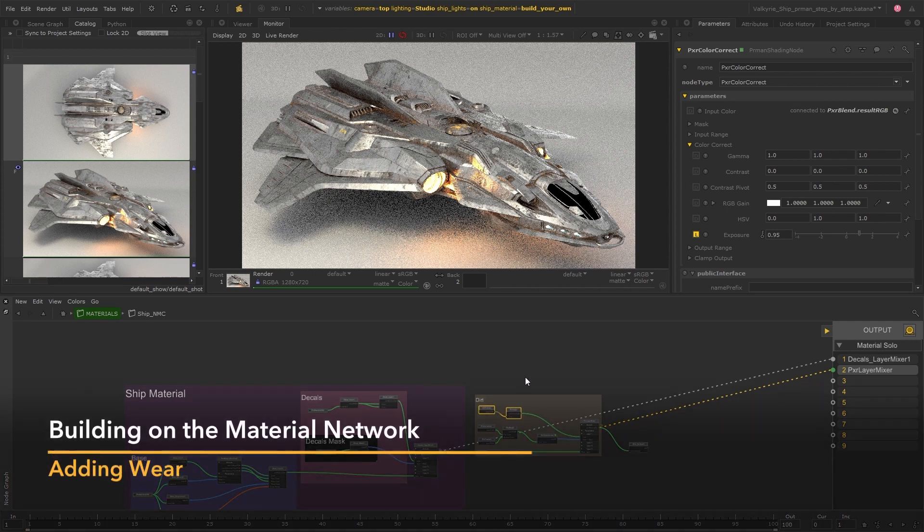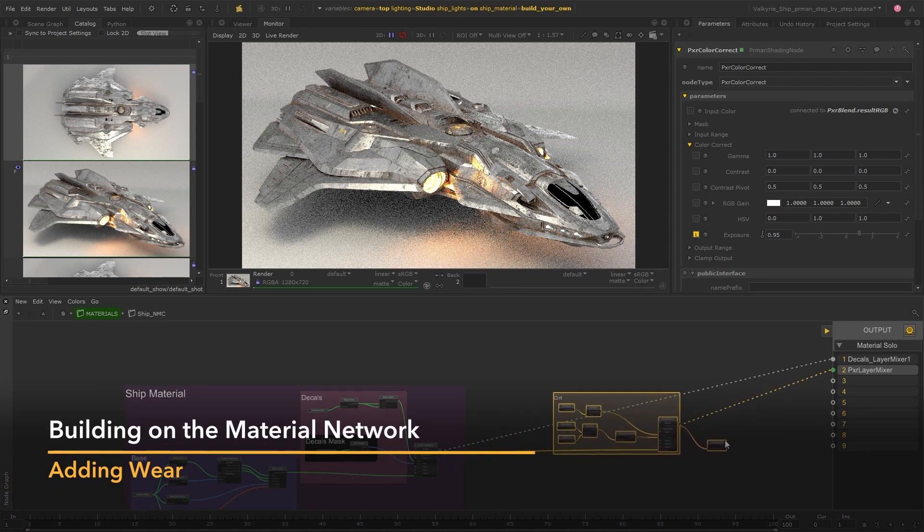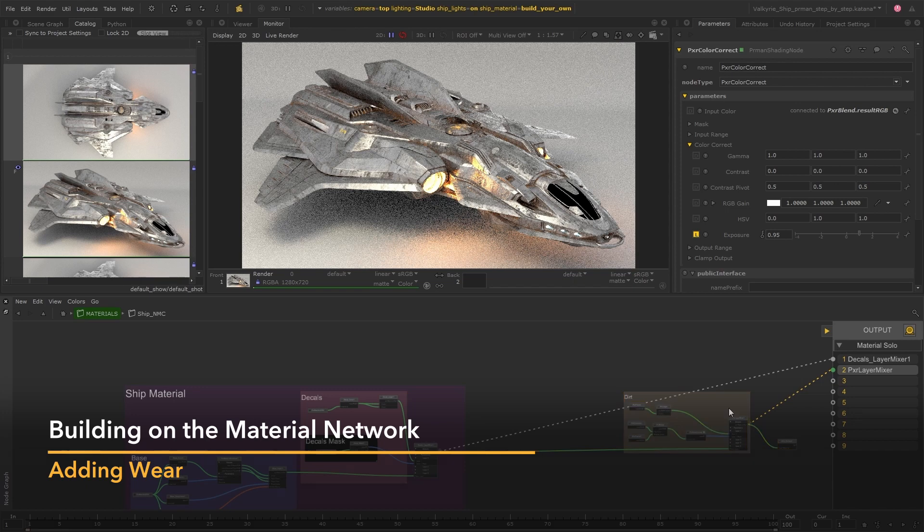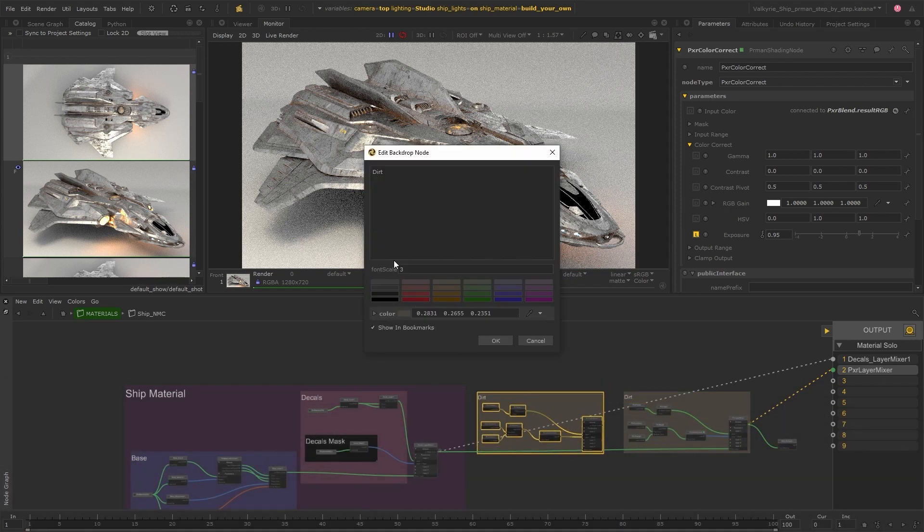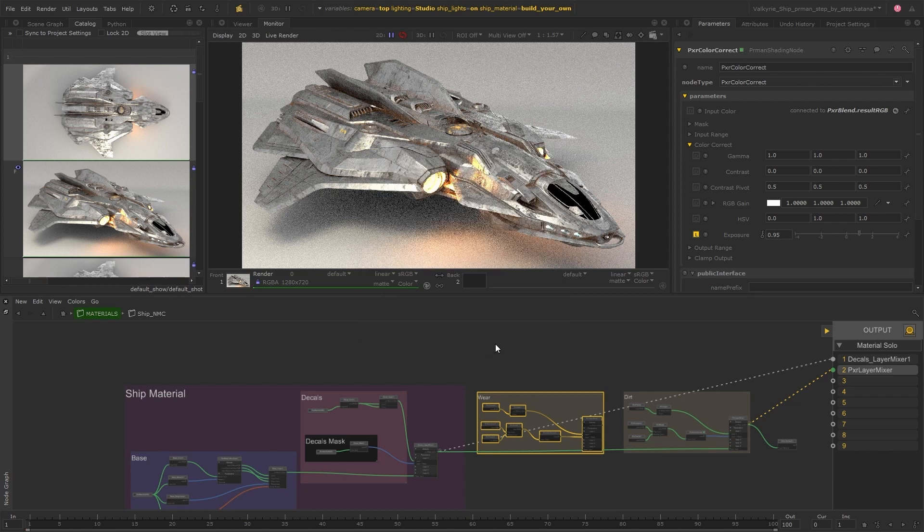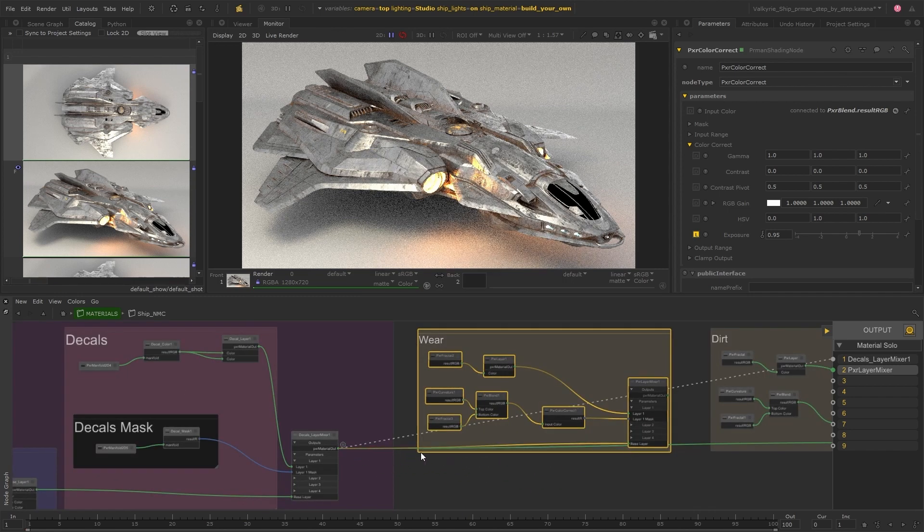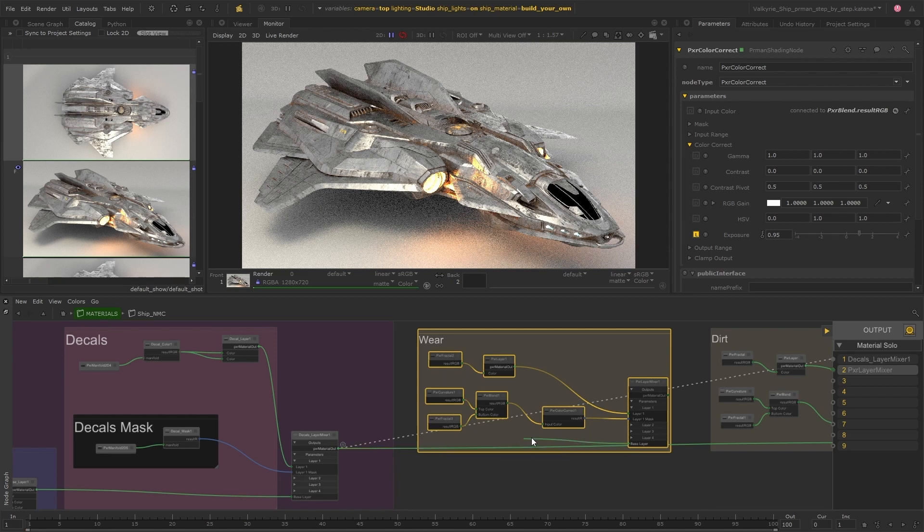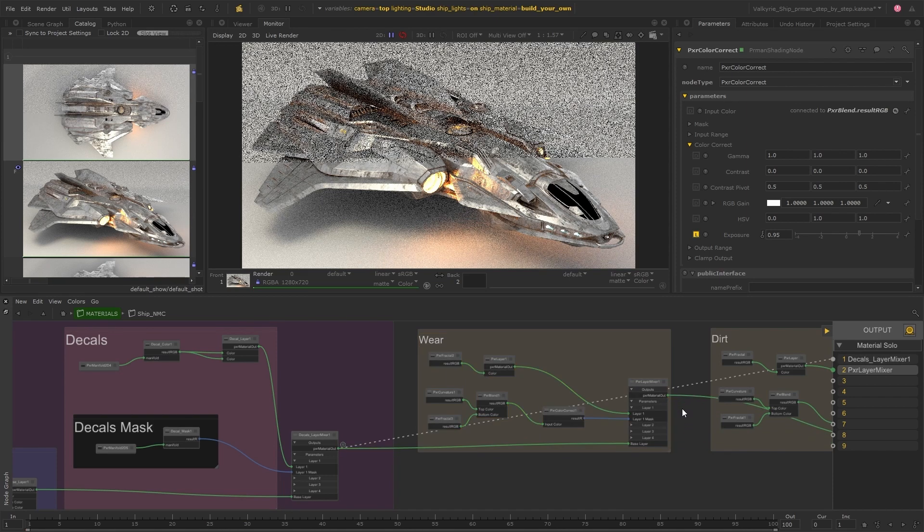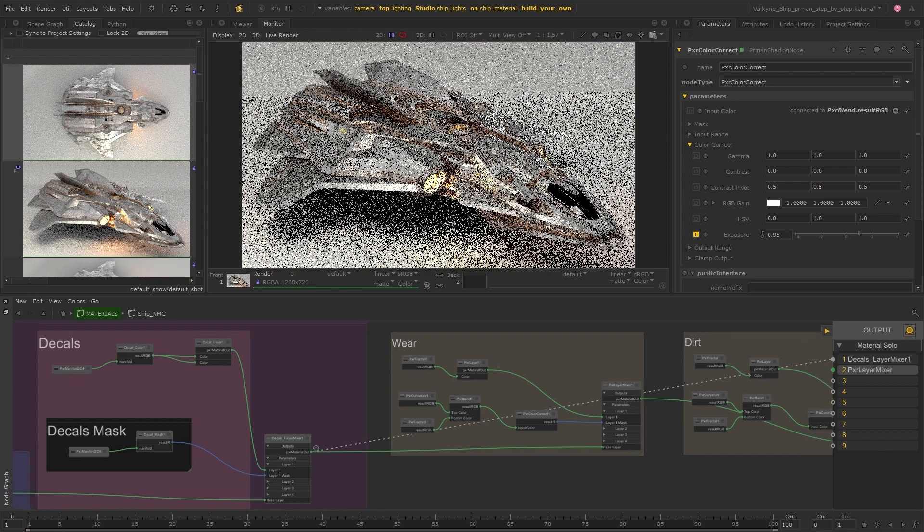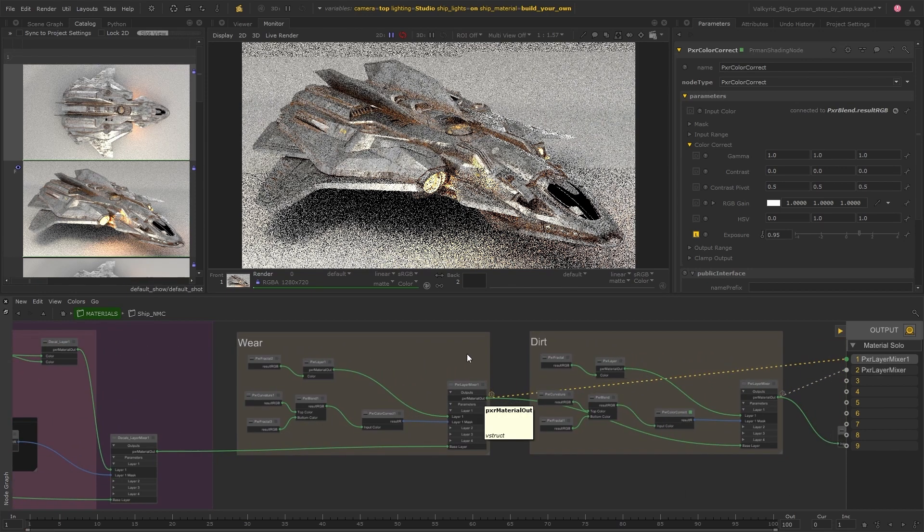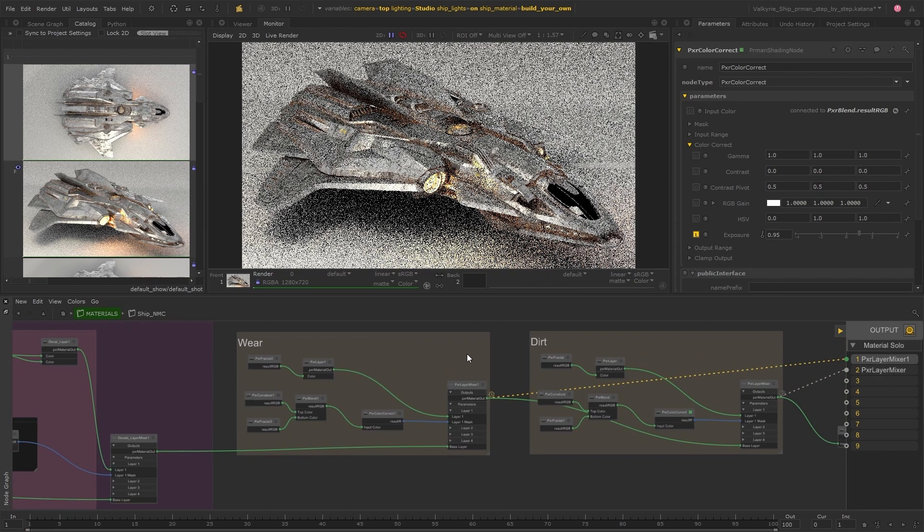I'm going to repeat this process to add some wear to the ship as well and I'll speed this part of the video up as I'm going to use a very similar setup to the dirt. So I'm going to copy these nodes and place them after the decal as the dirt would sit on top of any wear. So now the live render will update with this layer as well and I can start making some changes so that this section looks like the wear on the ship's surface.